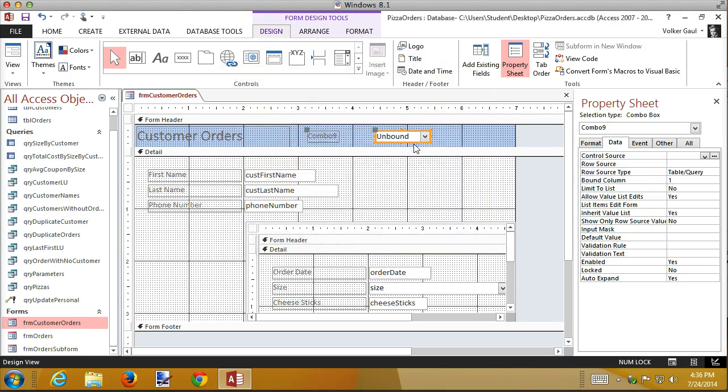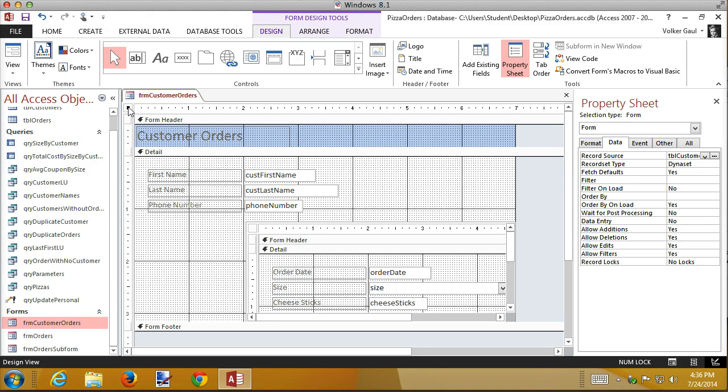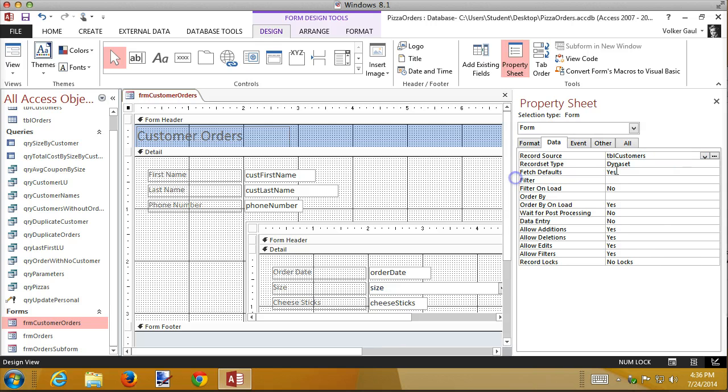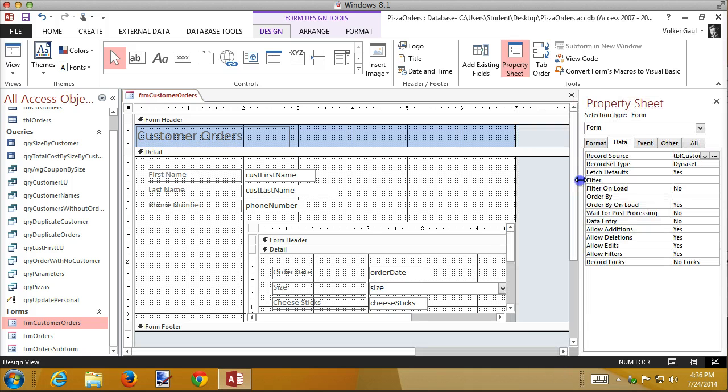I forgot to check to make sure that my form's record source - I'm going to select the form, that's what this button way up here at the top next to the ruler. Now make sure its record source is a table and not a select command. If this is a select command, this technique of putting a combo box in the header doesn't work. So you need to make sure this is your primary table, and mine is now, so that's cool.